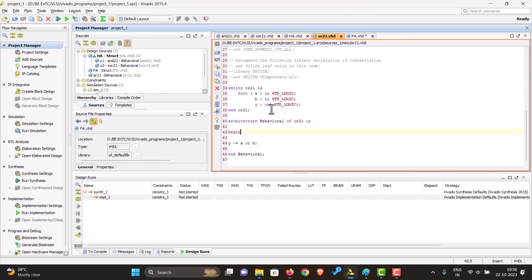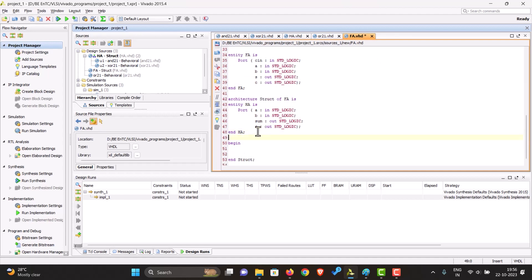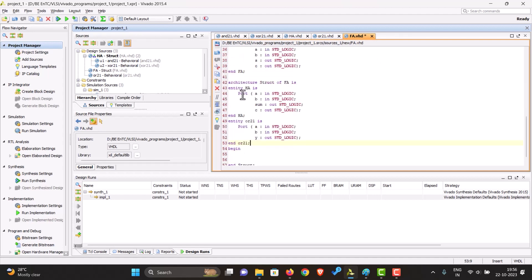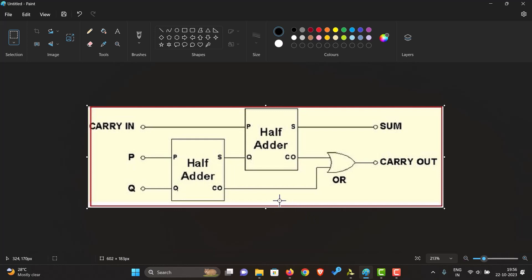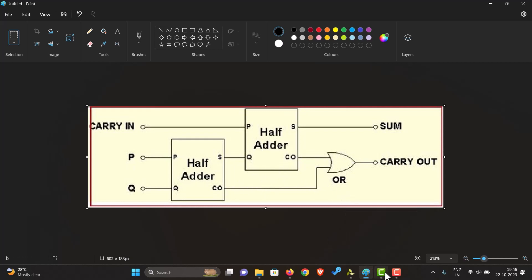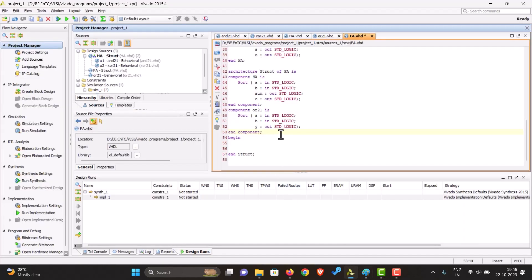I've added the half adder and also the OR gate. And as we can see, the output of the first half adder, the sum, is going as another input to this. So for this we need one temporary signal in our code. And also, as we can see, the output of both the carries is going as an input to the OR gate. So both of them will also be temporary signals. We'll need to declare three temporary signals.